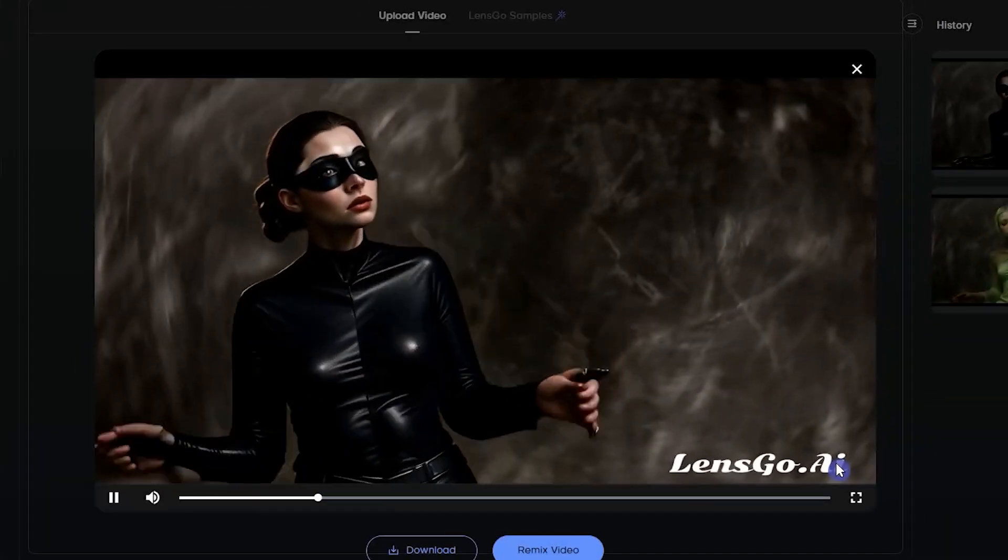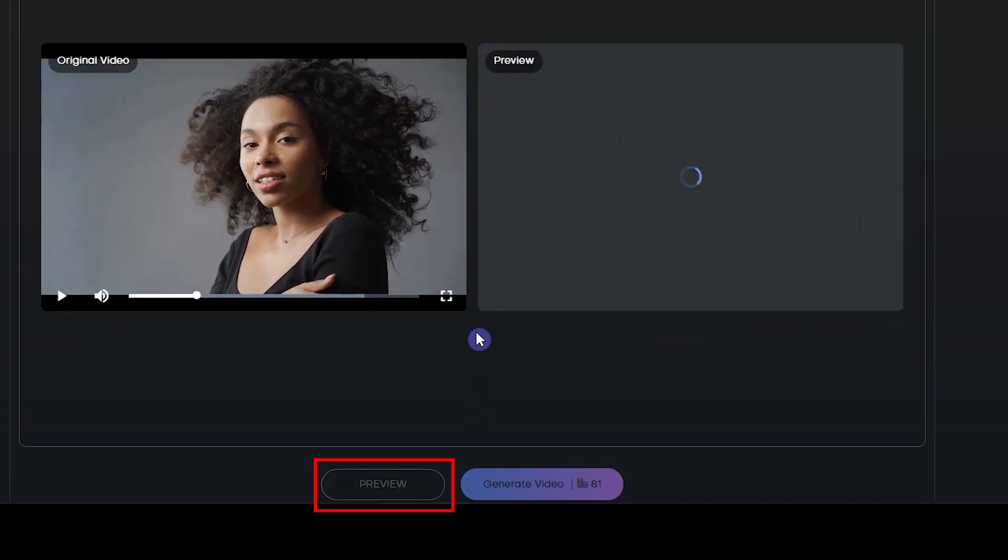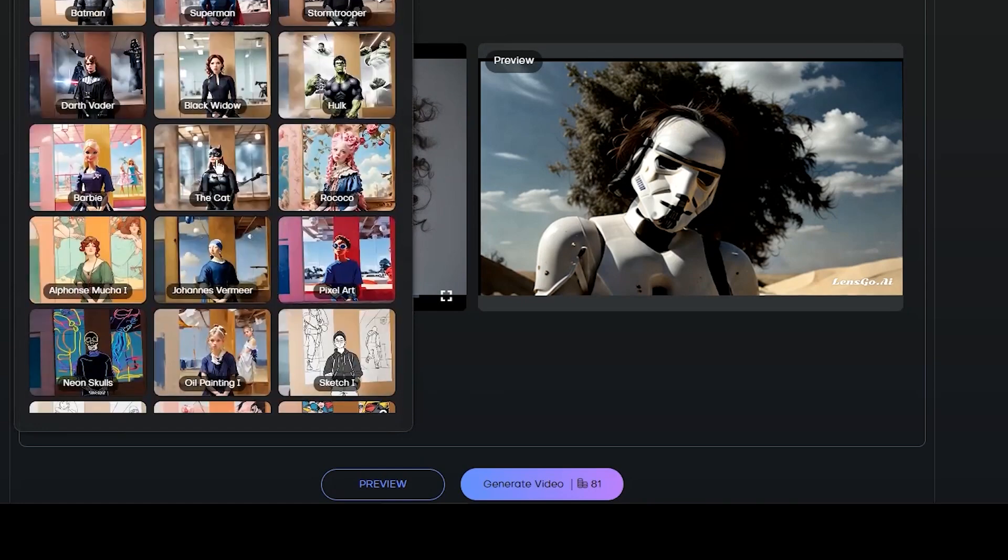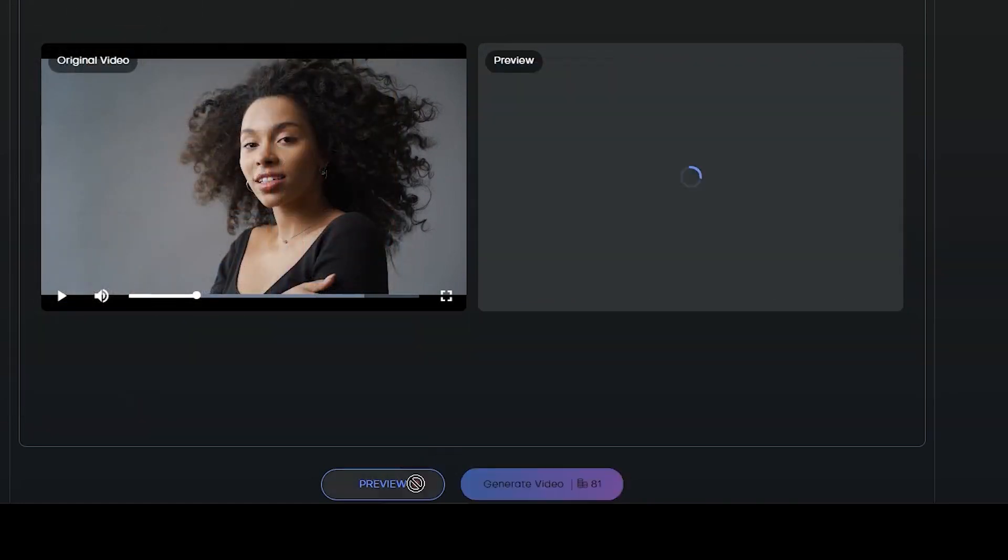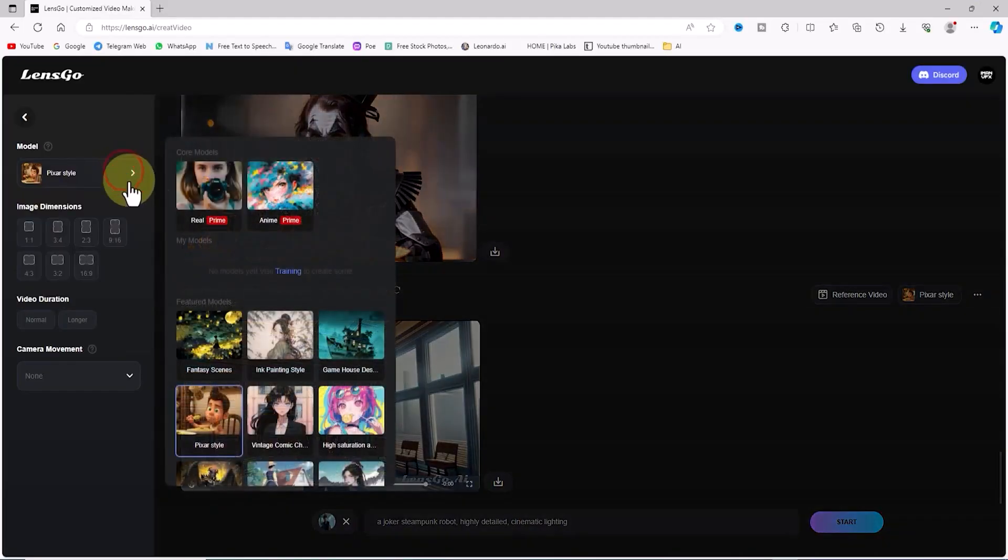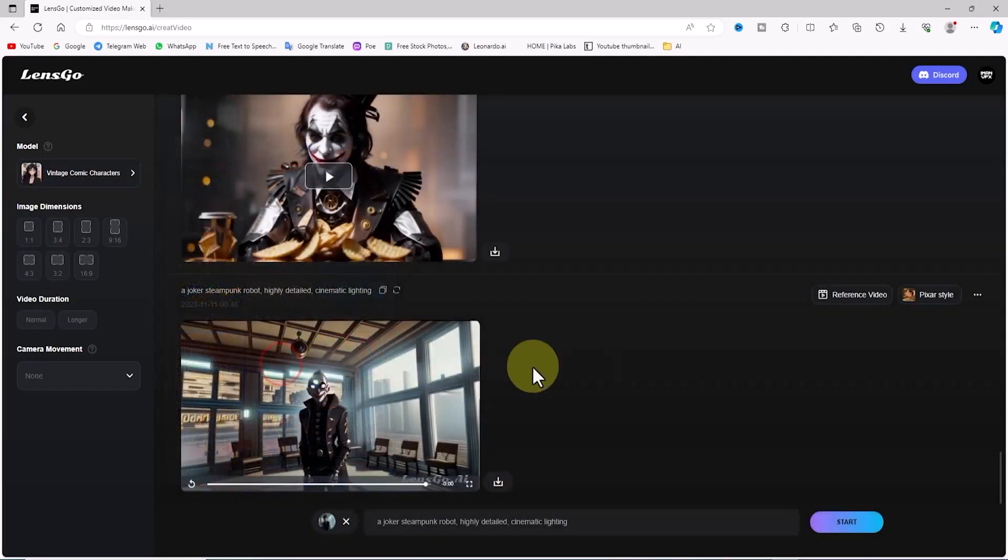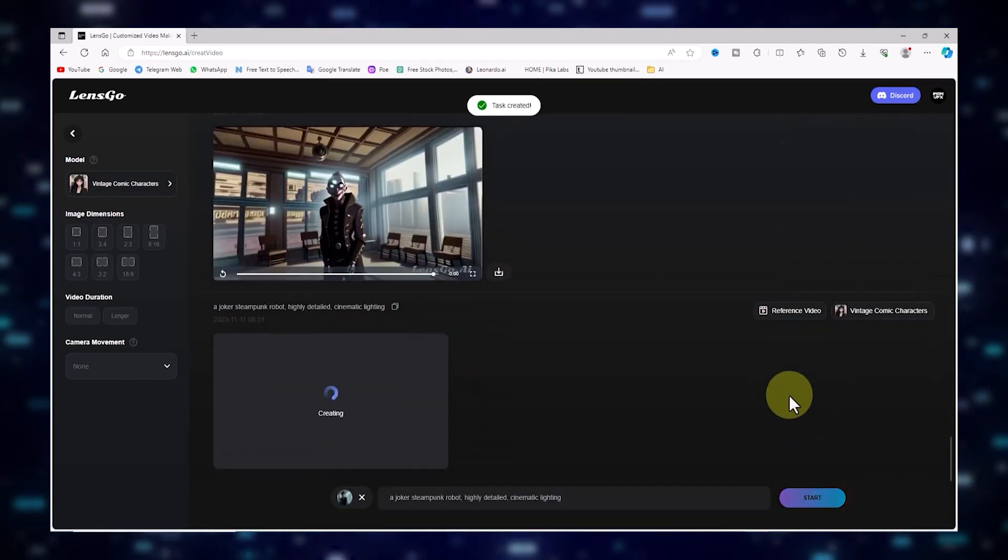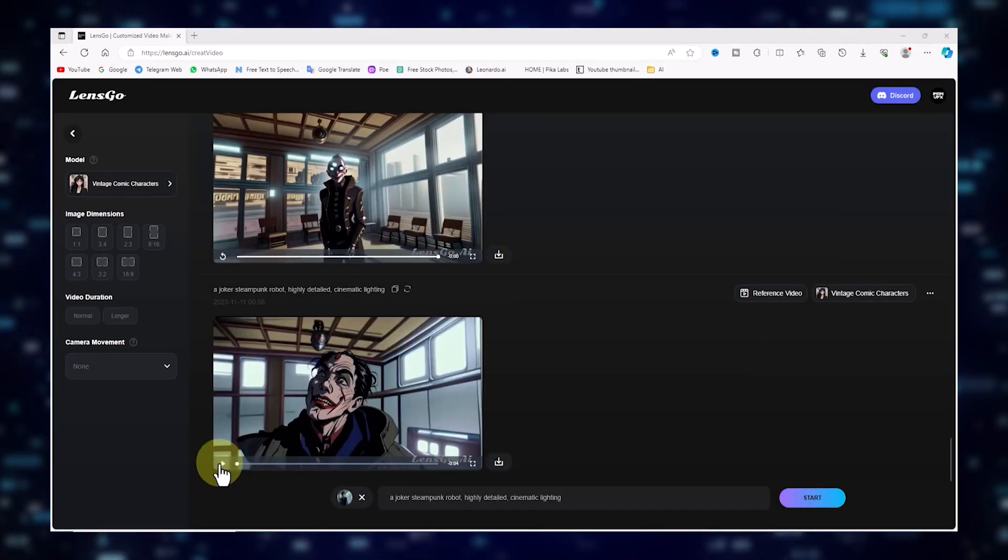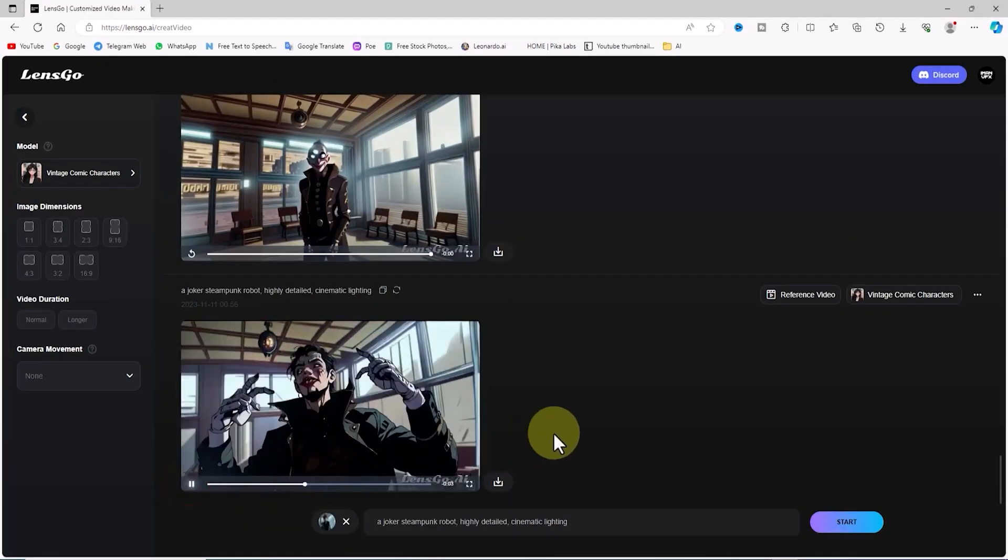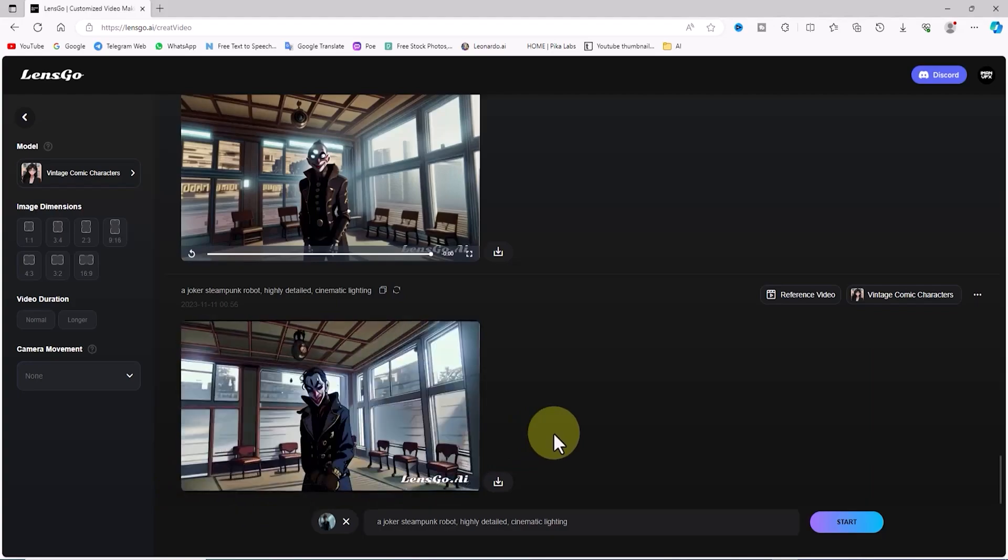Feeling audacious and want a whole new theme for your video? You can switch things up by changing the model and style, just for fun. Opt for the Vintage Comic Characters option in the Model section, hit that start button, and before you know it, your video is born anew, donning that swanky new vintage comic character style.